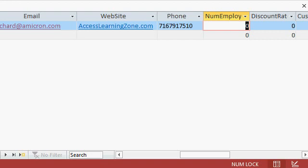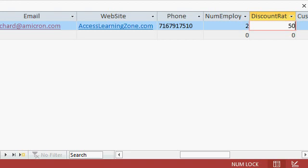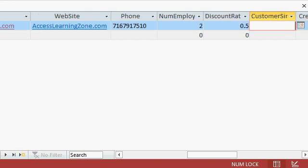Okay so this brings us to the num employees field I'll type in 2 then I'll press tab. Discount rate I'm going to give myself a 50% discount I'm going to type in the percent sign press tab.